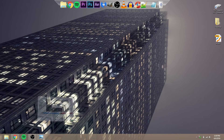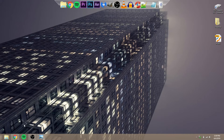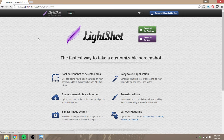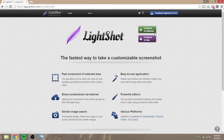Hey, what's up guys, Felix here for Synthetic Tech Z, back with another video. Today I'm going to show you how to download Lightshot. Go to Chrome and type in 'Lightshot' on Google search, then click on the first link.